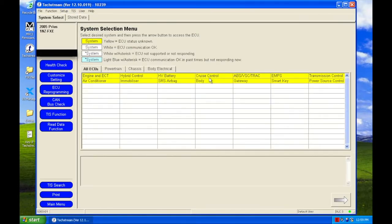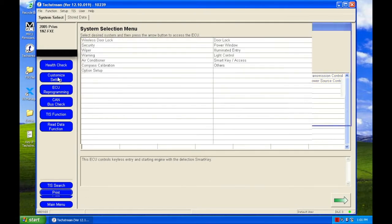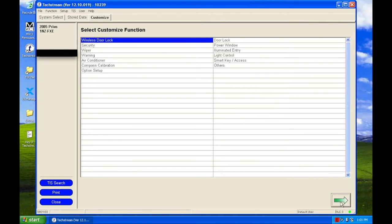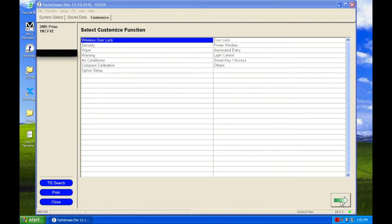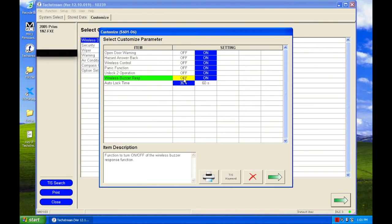Once that loads, you're going to want to go over here to smart key. Click on that. Go to customize setting. Go up to the top, wireless door lock. Click that green arrow. And here's all the options for the wireless door locks. The option we're looking for is wireless buzzer response. Let me turn that off.